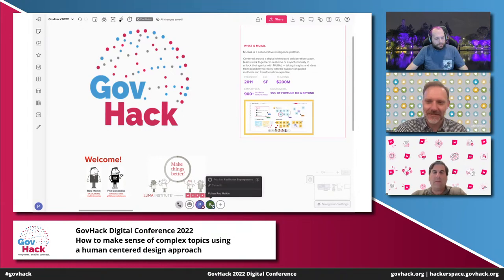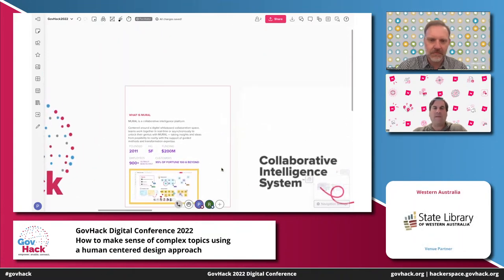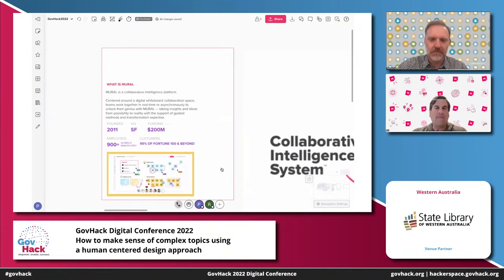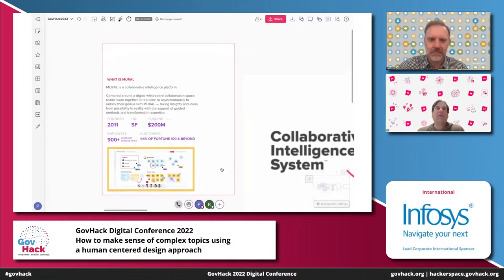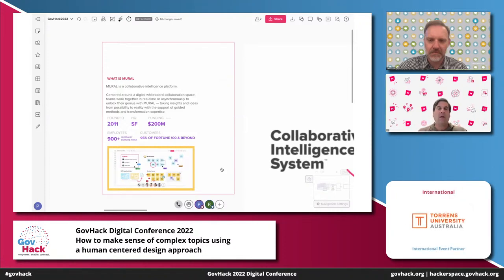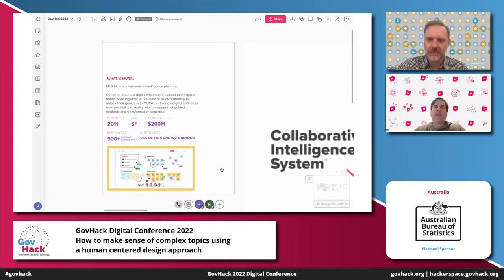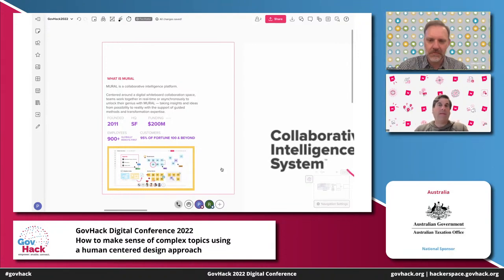To start us off tonight, what we're going to talk about is collaborative intelligence. What is Mural? Mural is a collaborative intelligence platform — a whiteboard centred around a digital collaboration space where teams work in real-time and asynchronously to unlock the genius within, taking insights and ideas. Mural's been around since 2011. We have over $200 million of funding, 95% of Fortune 100 companies. In the Australian and New Zealand landscape, we have data residency where your data stays, one of the most encrypted and secure systems in the world, and large customers from federal agencies to state and city-based. We're really happy to be here tonight.